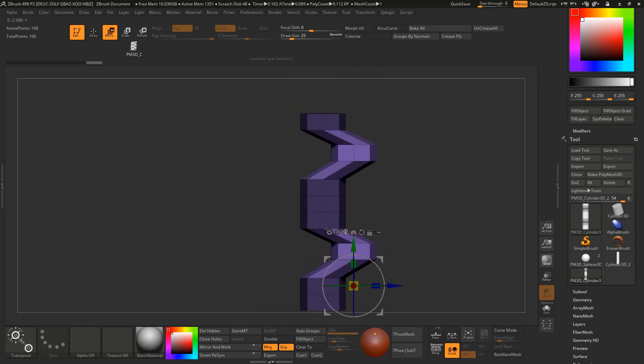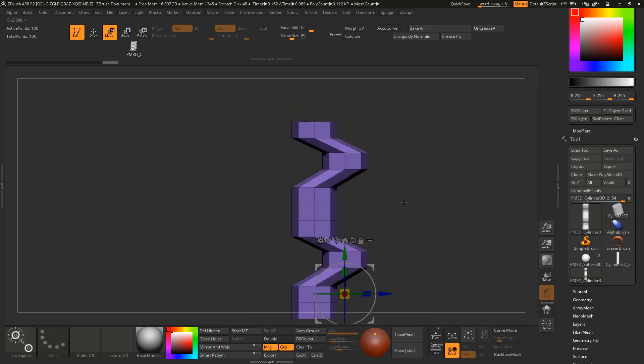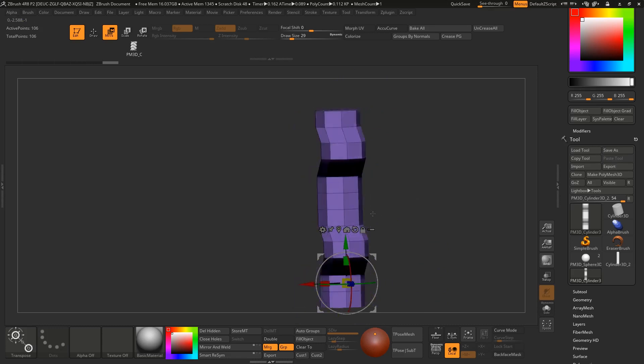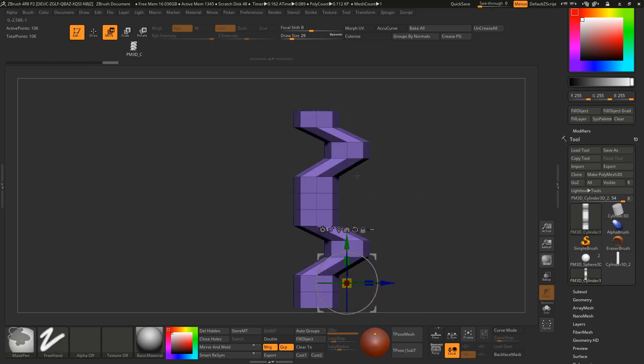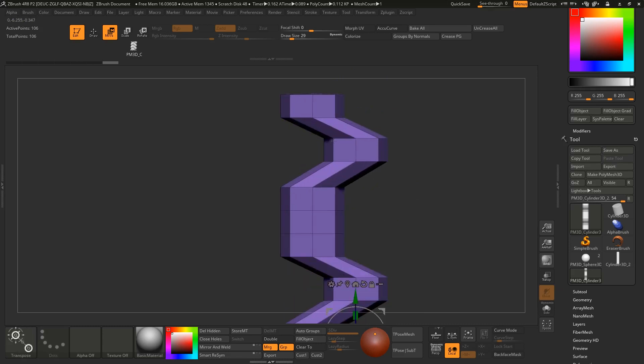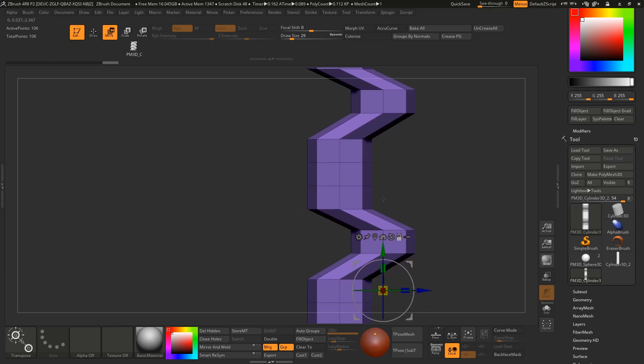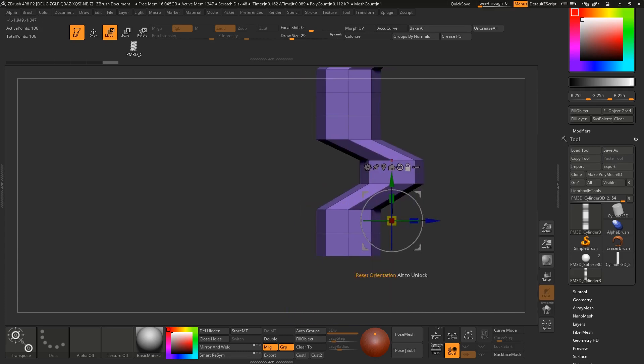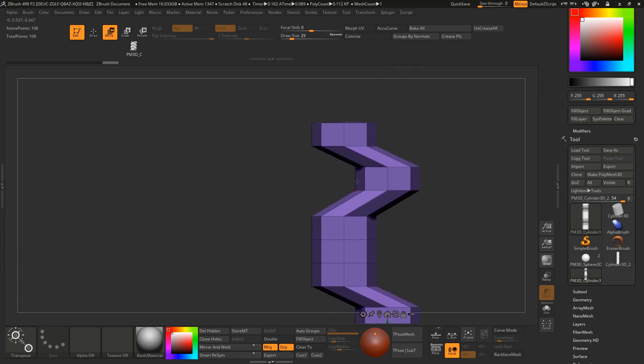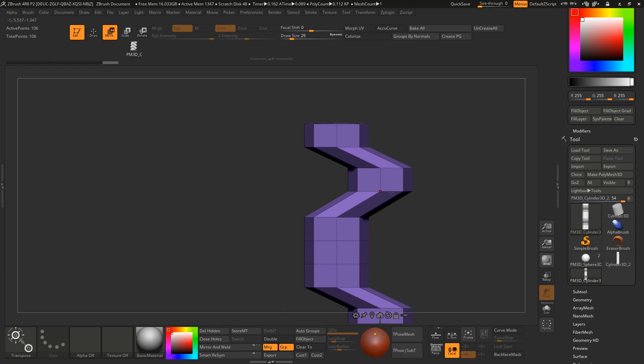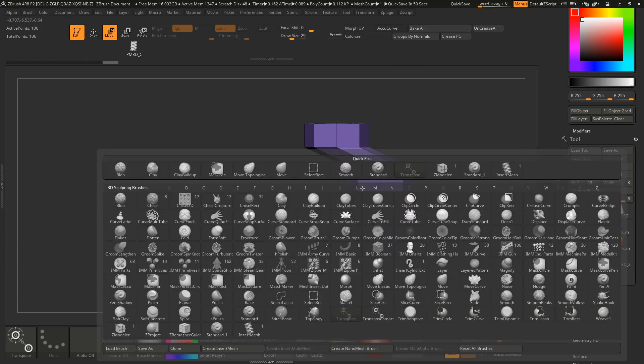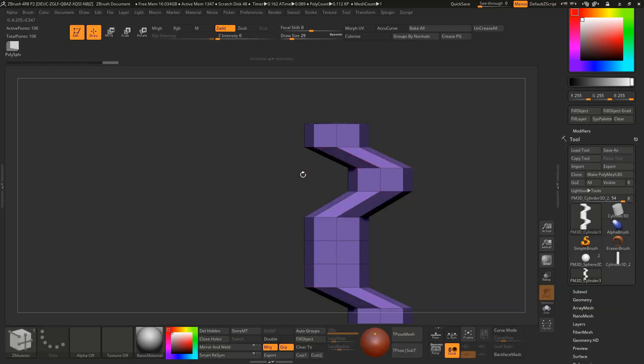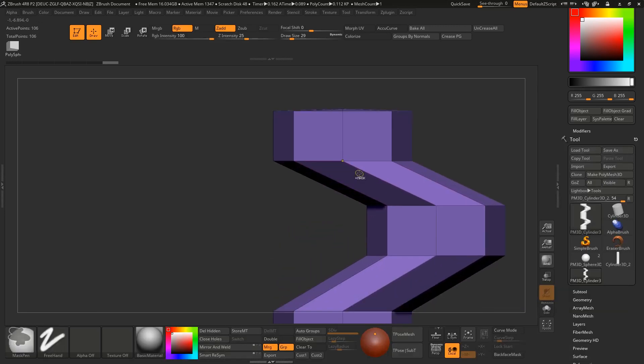Now I want to remove these edges. For that I'm switching to Zmodeler tool, shortcut is B-Z-M. Hover on this edge, press and hold space and select delete, then select edge loop complete.